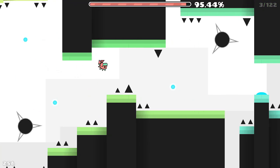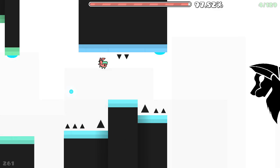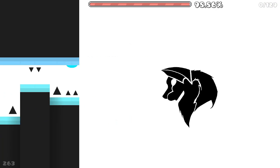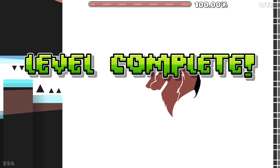Look, a free robot at the end. And then you beat the level. See? Easiest demon in Geometry Dash.